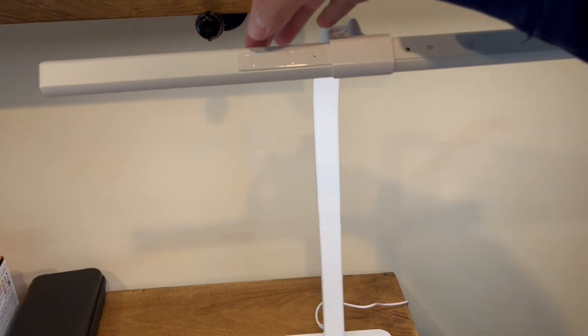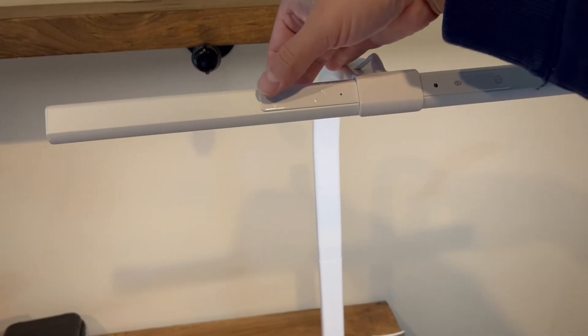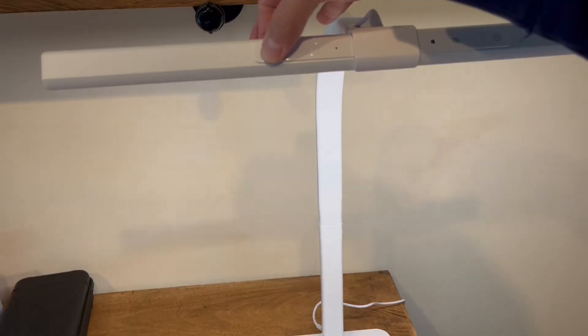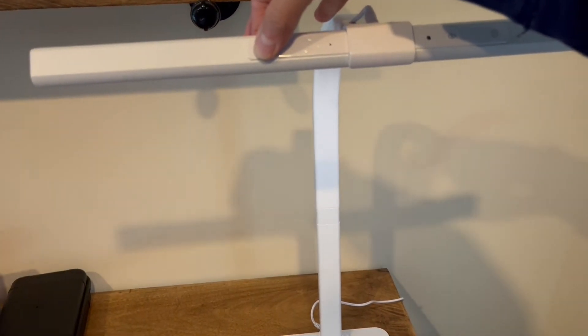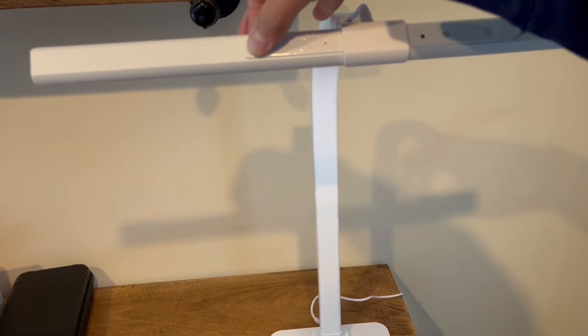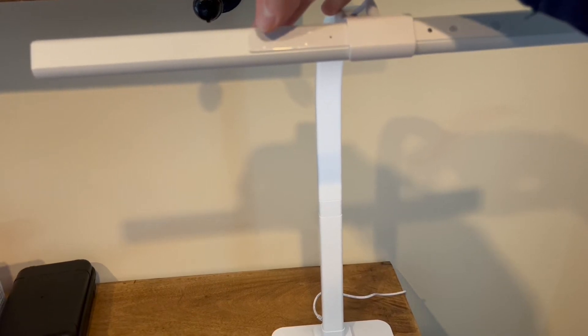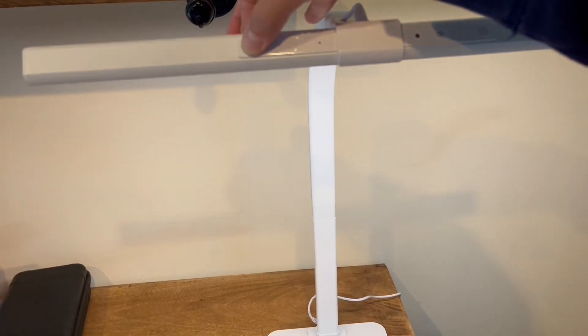And then you also have the ability to adjust the brightness. So you just want to hold this one down. As you can see, it gets dim. Hold it down again. And it gets brighter.